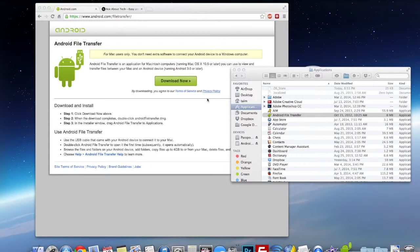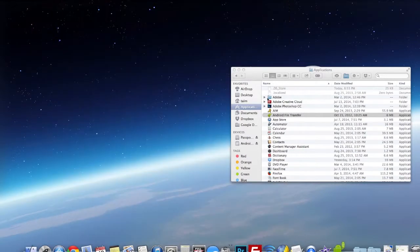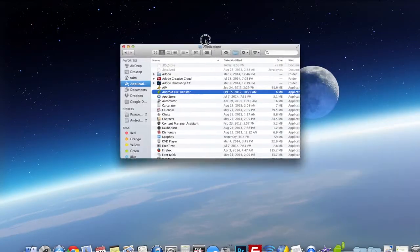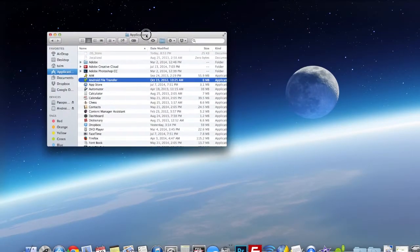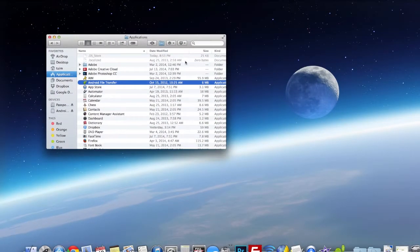Ok, so now you can take your phone, your Android phone and plug it into your Mac via USB. And this program should see your phone. So let me plug mine in right now.